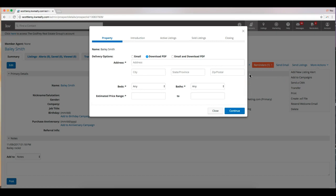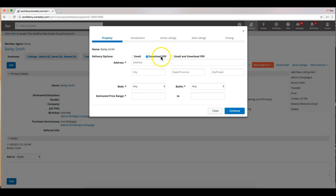This is going to bring up a window where we can start to create our report. We have the option to email this, download a PDF, or email and download the PDF. For today I'm just going to download the PDF.